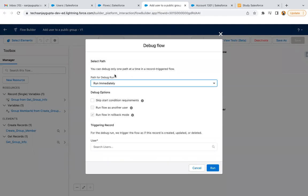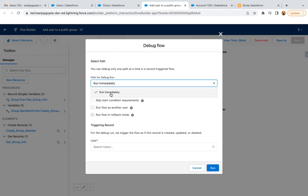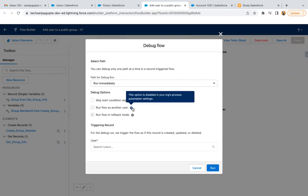When you debug any flow, first of all it shows the paths. If you have run immediately or run as inclusive paths defined, those will be available. In this flow only run immediately path is available, so I'm choosing that. Here I have this option 'Run flow as another user,' but right now it is disabled. If you want to enable this, you can read this help text. This option is disabled in your org's process automation settings.